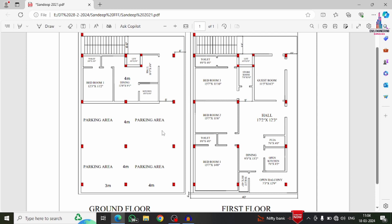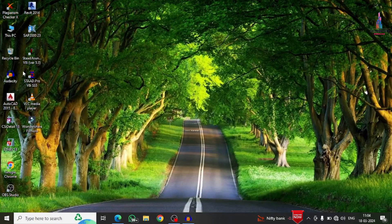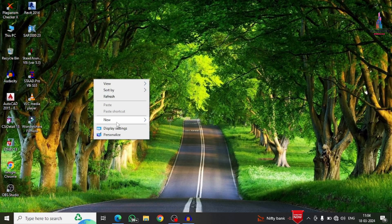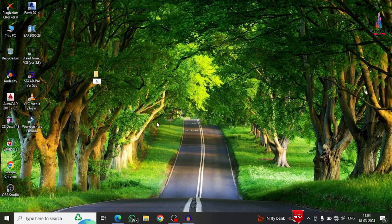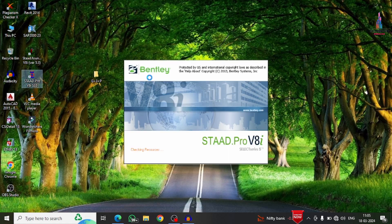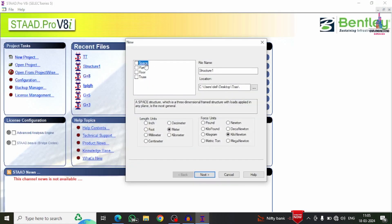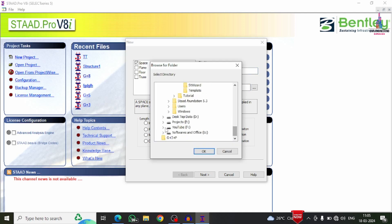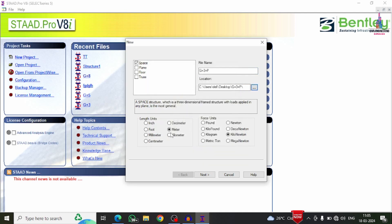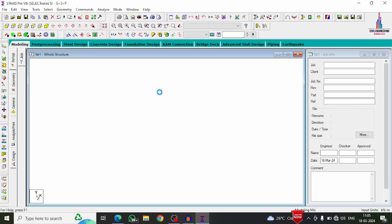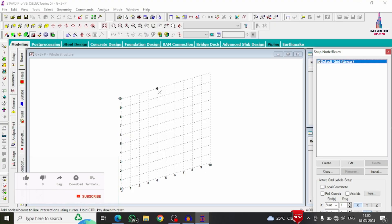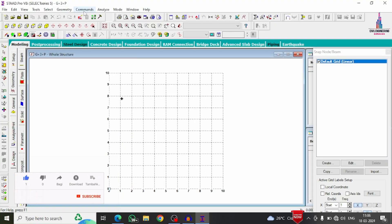Let's start. I am selecting the StaadPro software. First, I create a folder named 'G plus 3 plus P.' In StaadPro V8i, click on New Project, select the spacing option, give the structure name as 'G plus 3 plus P,' select the folder location, set length units to meters and force units to kilonewtons, then click Next and Finish. The software opens. Go to Geometry and select the Structure Wizard option.